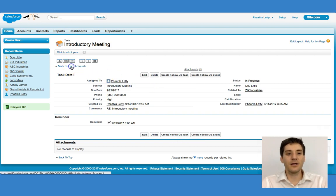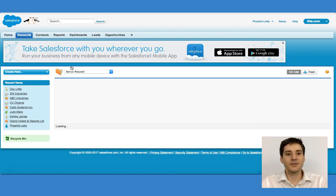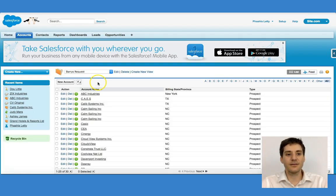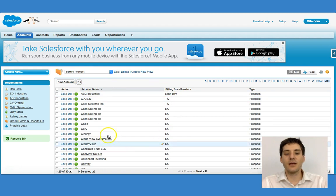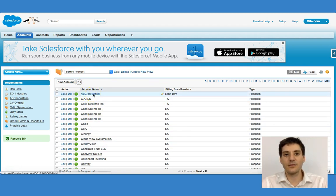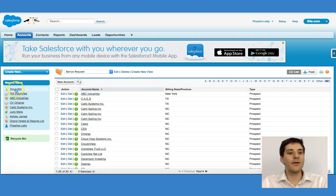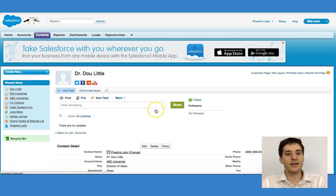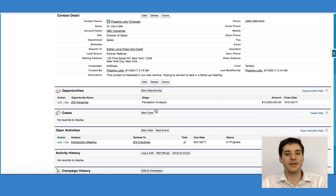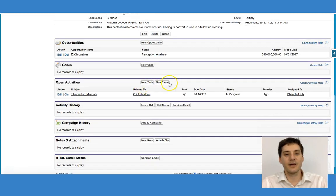Let me go back to the account. Notice that because it's linked to ABC Industries — however, I want to go back to Dr. Doolittle right over here. Go down, and I'm going to go back to new event.